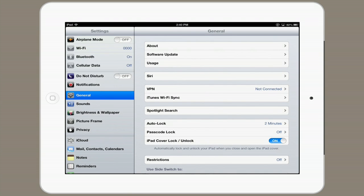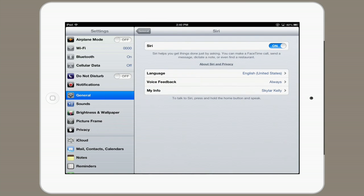General, Siri, and on. You can change the language, you can change voice feedback, and you can even change your info.